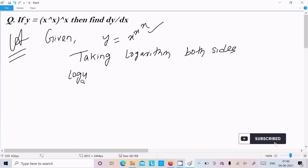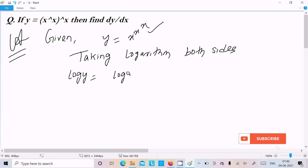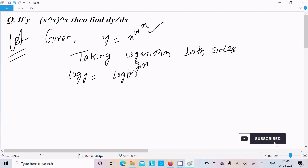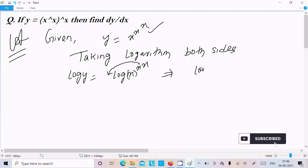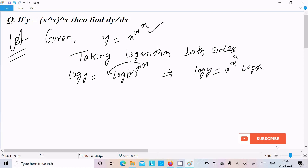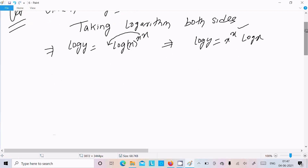After taking the log, it becomes log y equal to log of x to the power x to the power x. The exponent x to the power x moves to the front, so we can write log y equal to x to the power x times log x. But x to the power x is still there, so let's take the logarithm again.